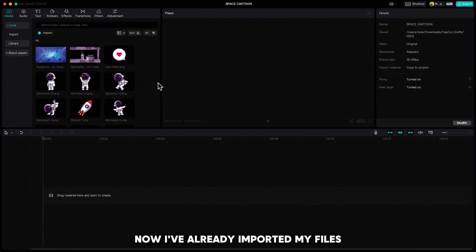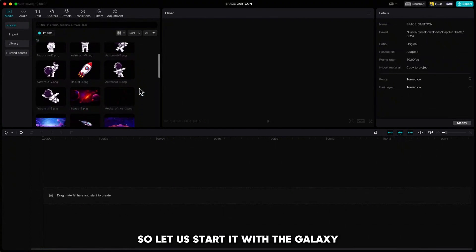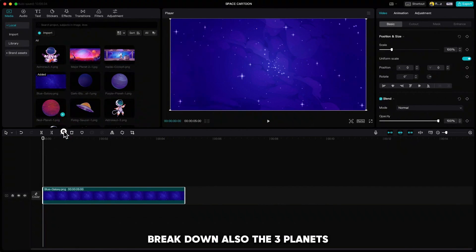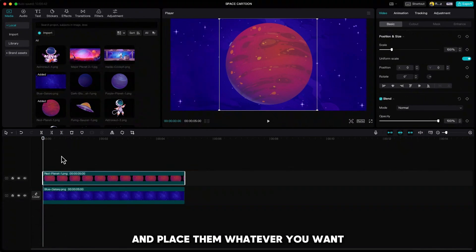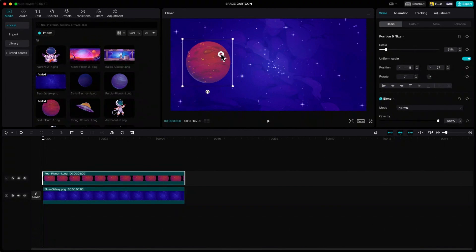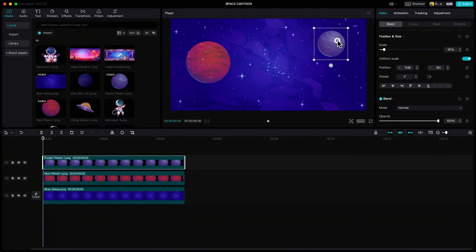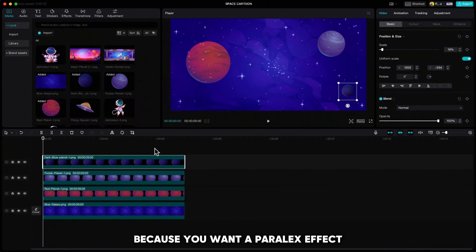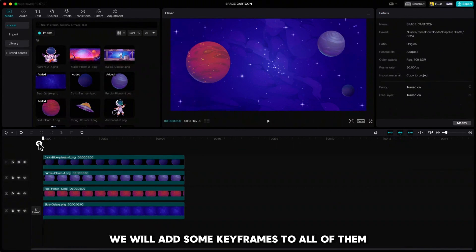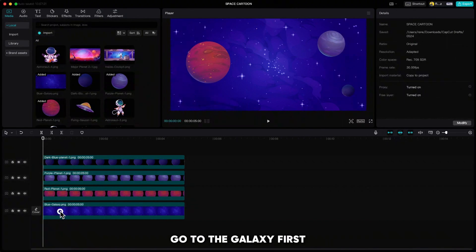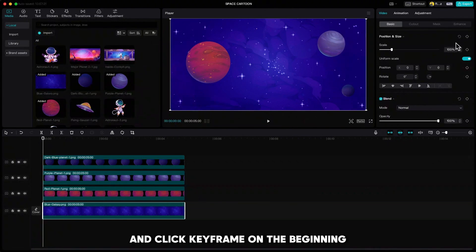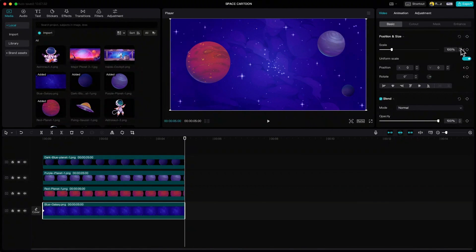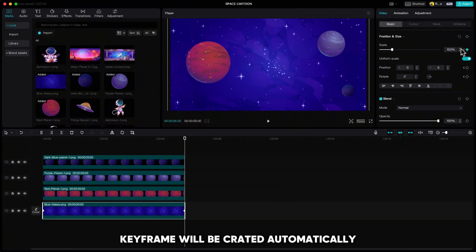Let us go to CapCut now. I've already imported my files so let us start with the galaxy. Break down also the three planets and place them wherever you want. Because we want a parallax effect, we will add some keyframes to all of them. Go to the galaxy first and click keyframe on the beginning. Then go to the end and make it a little bit bigger. The keyframe will be created automatically.